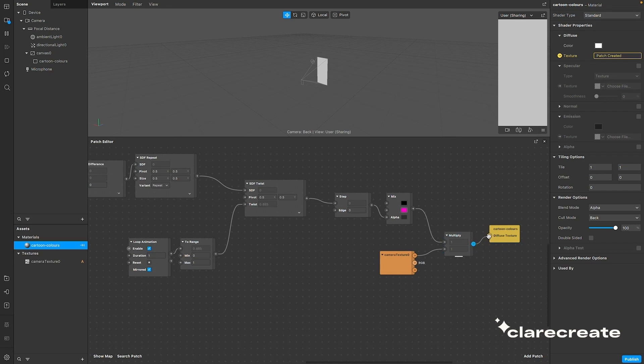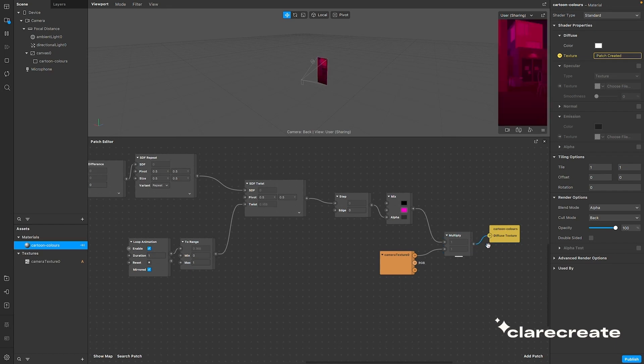And there you go. Now you can see the color of your camera feed has changed, but no pattern is showing up yet, so no worries. Let's worry about that later.